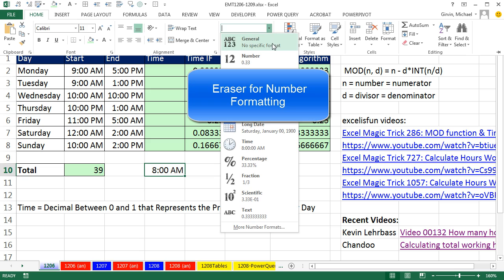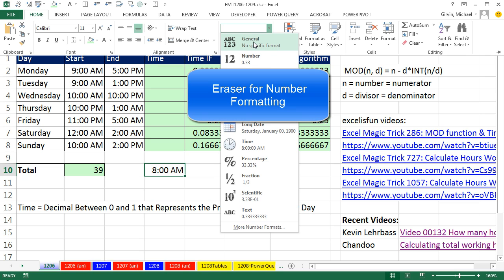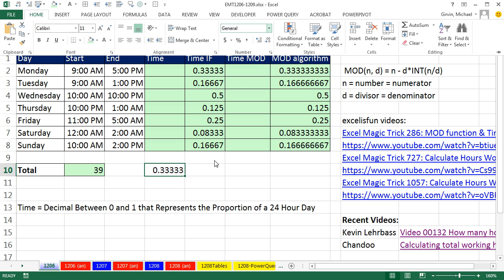and the eraser for number formatting is the general number formatting. Watch this, a decimal. That's right. Time is a decimal between 0 and 1 that represents the proportion of a 24 hour day.